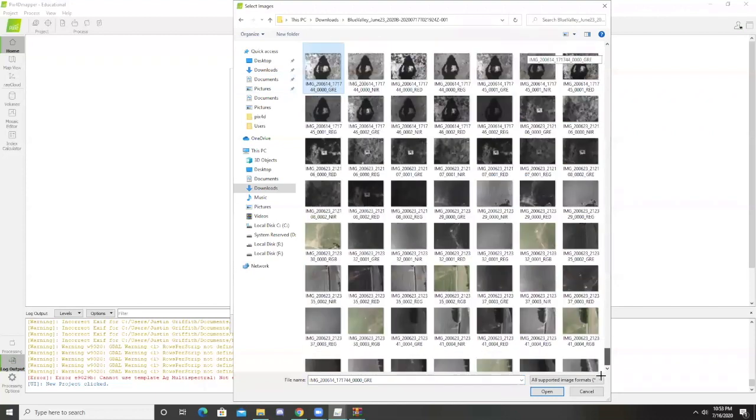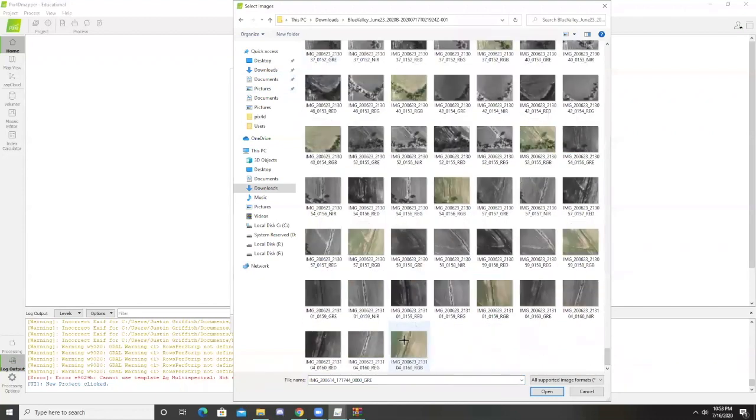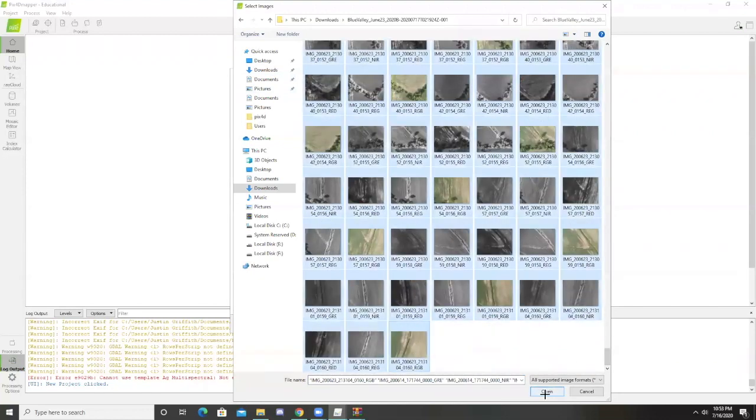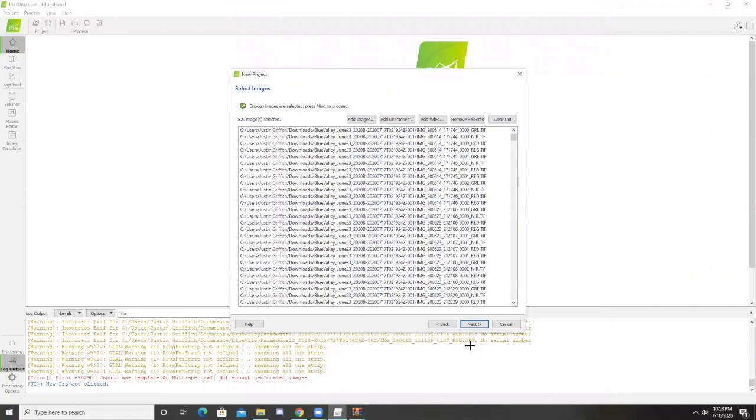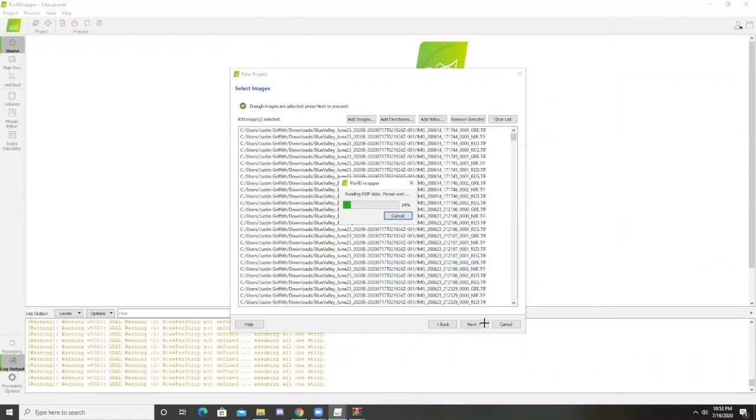Once I open them, I want to select all of my images. Then I want to press next once I have them all.